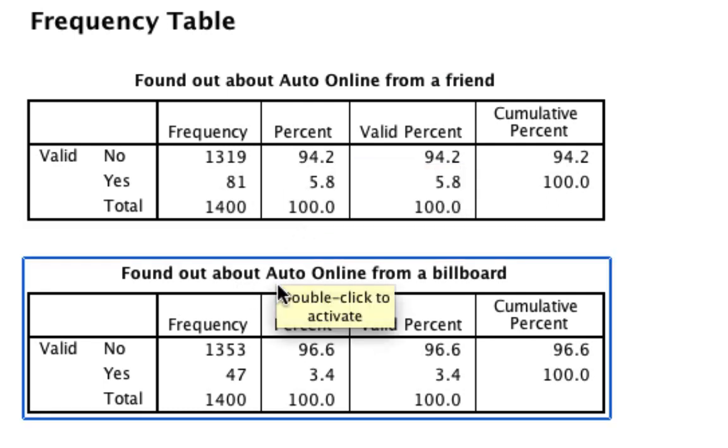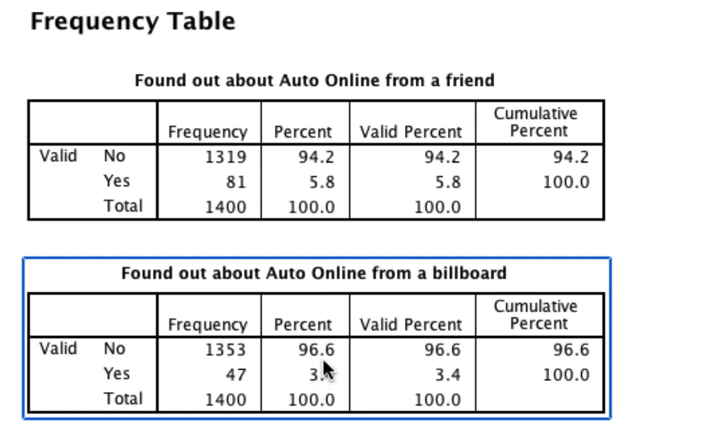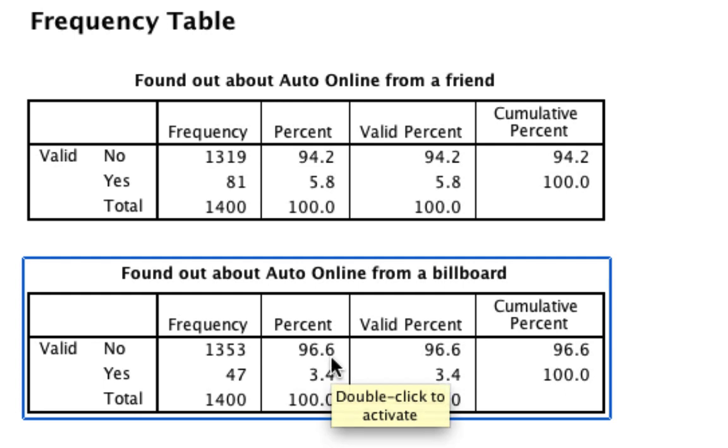How about found out about Auto Online from a billboard? 96% said no, 3% said yes. This gives us the ability to figure out frequencies. Again, why don't you try and do the same thing and see if you come up with the same answer.